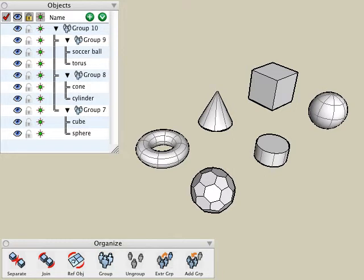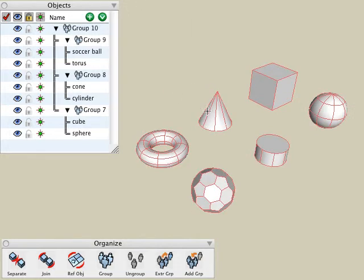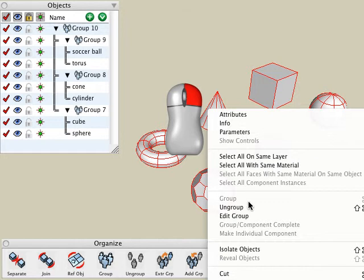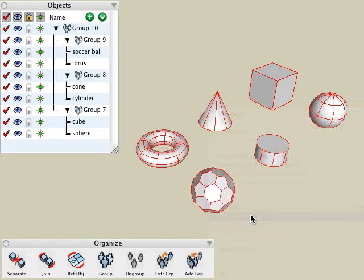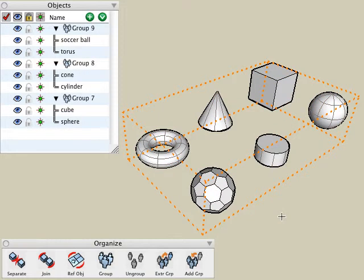We'll now look at two methods that can be used to edit objects inside of groups. With the first method, we'll select the pick tool and then right click on an existing group and choose the edit group option.